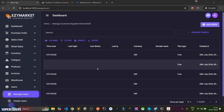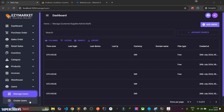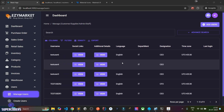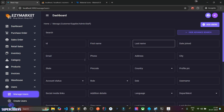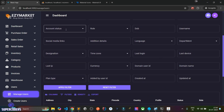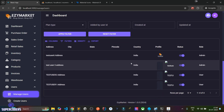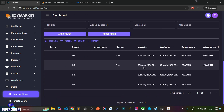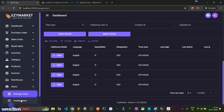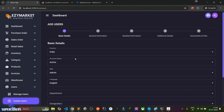Hi all, welcome to Supercoder. In this tutorial, we are going to work with our Manage Users and Create User module. In Manage User, we can list all users, add a custom advanced filter with searching on different types of fields, apply filters, and use JSON data. We can create users like suppliers, admin, and customers. If you are new to the channel, please subscribe, like the video, and comment any questions.